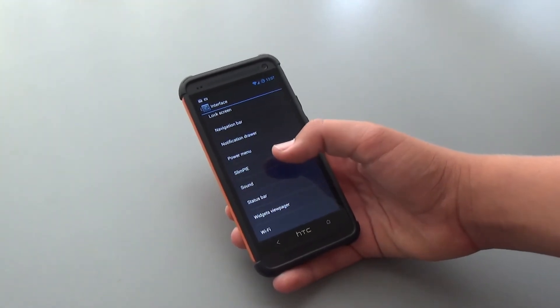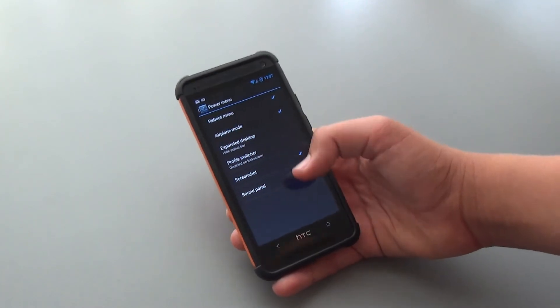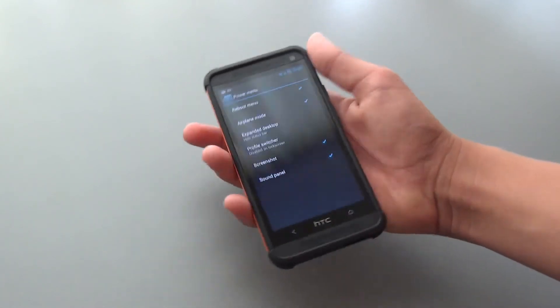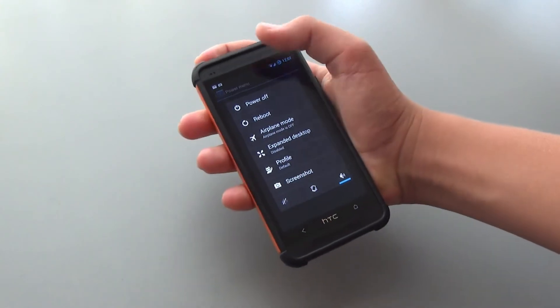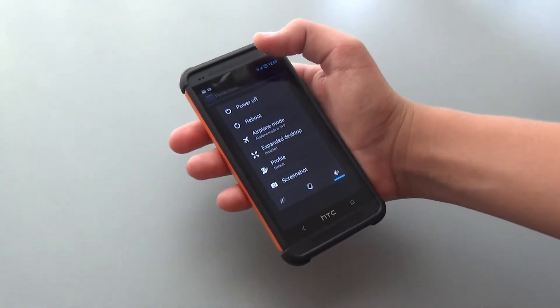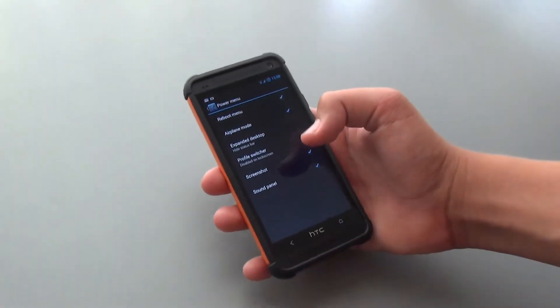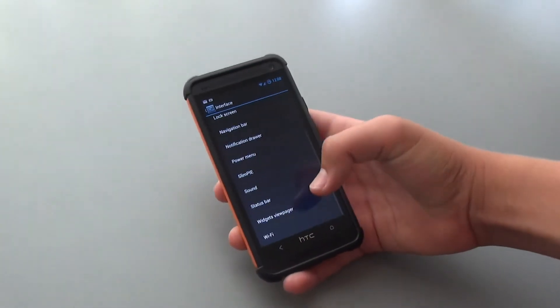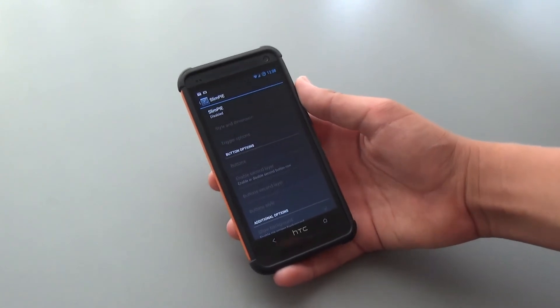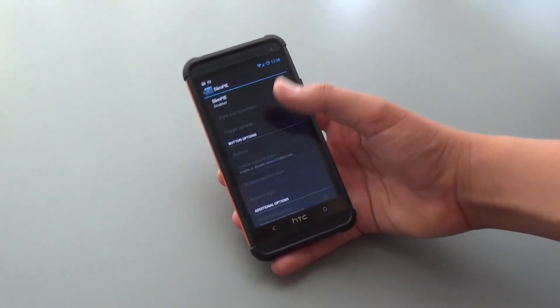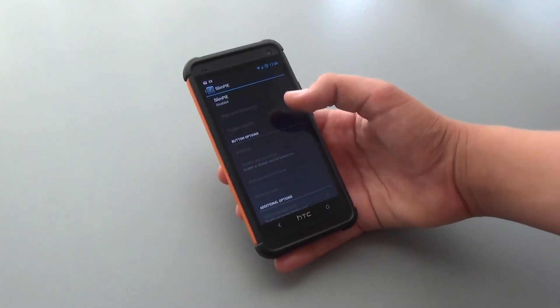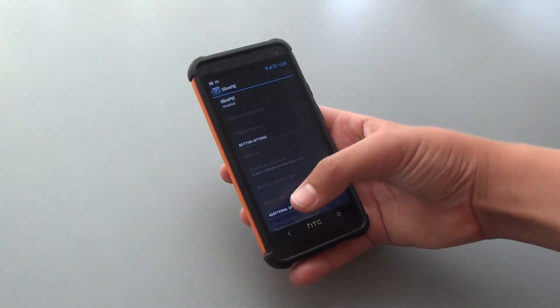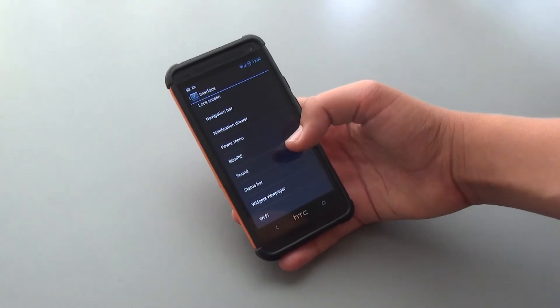When we pop back here, we do get Power Menu, where we could add different options for when holding the Power Button. Let's hold the Power Button. As you can see, I added a lot of different options right there. If we pop out of that, we also do get SlimPi. So this is the Pi feature that you're used to. You can enable it, and it'll work just like a Pi that you would get on Paranoid Android or CM10.1.